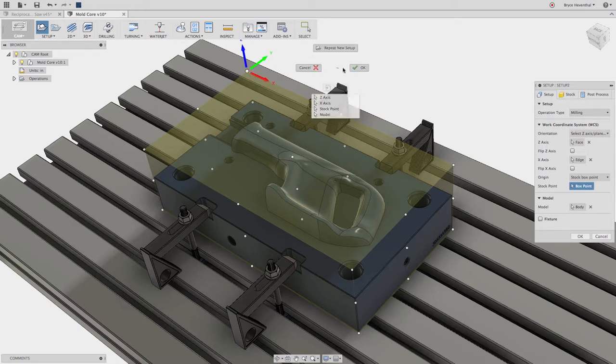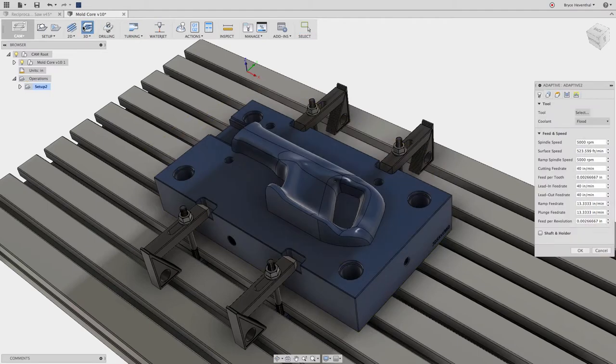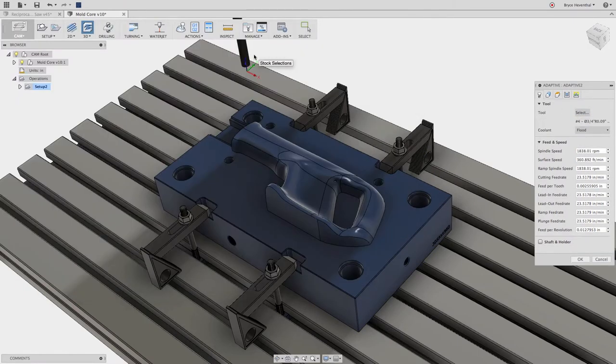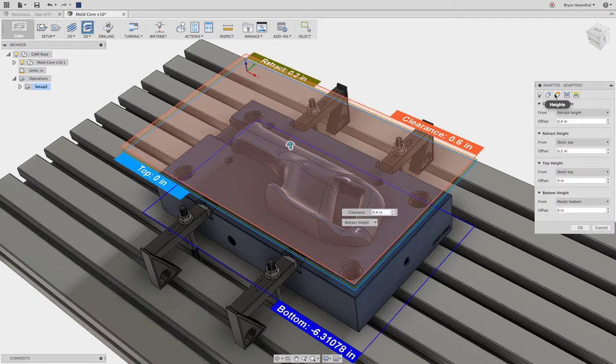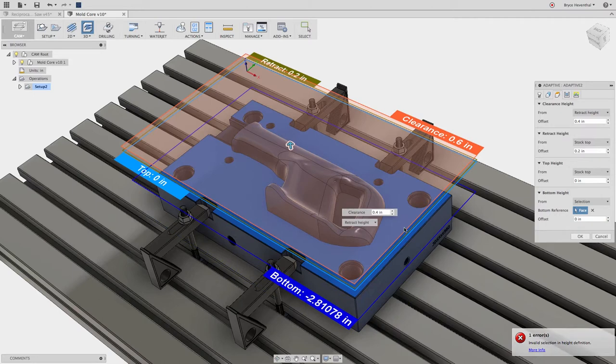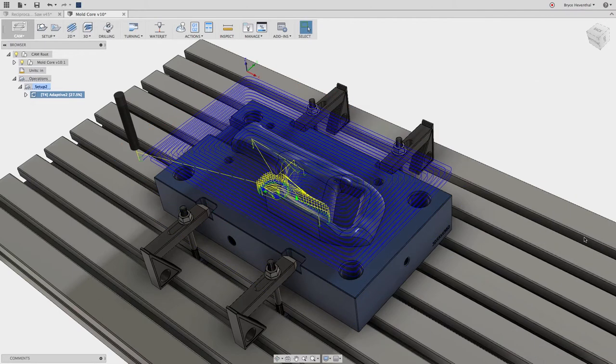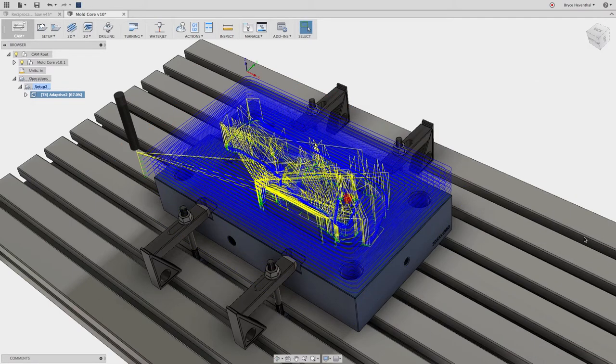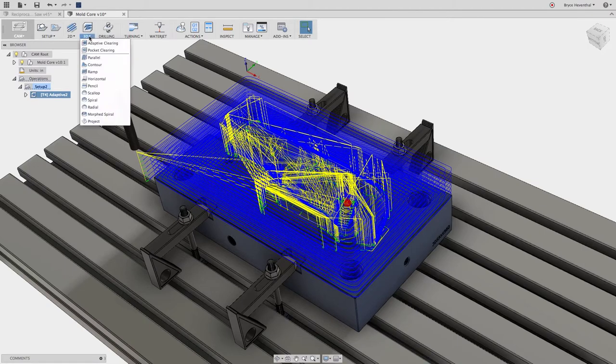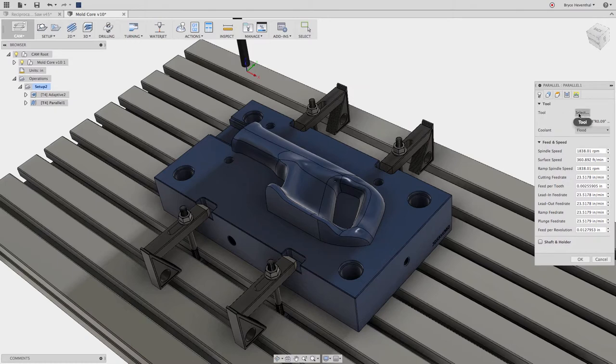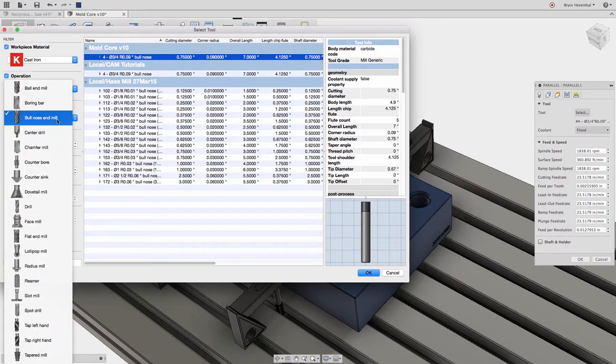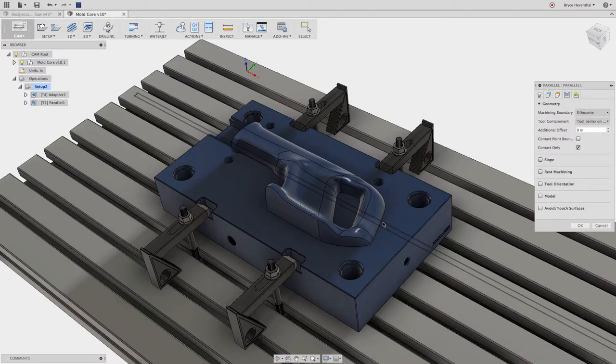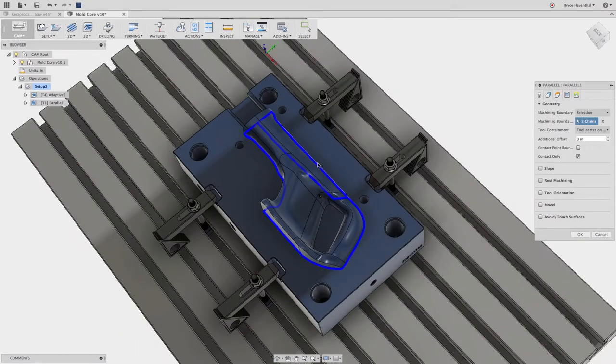Next let's start roughing out the core with a 3D adaptive clearing toolpath. Adaptive clearing is a roughing strategy available for clearing large quantities of material effectively. It is unique in that it guarantees a maximum tool load at all stages of the machining cycle. Our roughing tool will ensure that the wear is uniform across the length of the tool. After we will throw a parallel toolpath as a finishing pass on the contoured surface. Let's first pick a tool, then pick the boundaries where we want the toolpath to machine over.